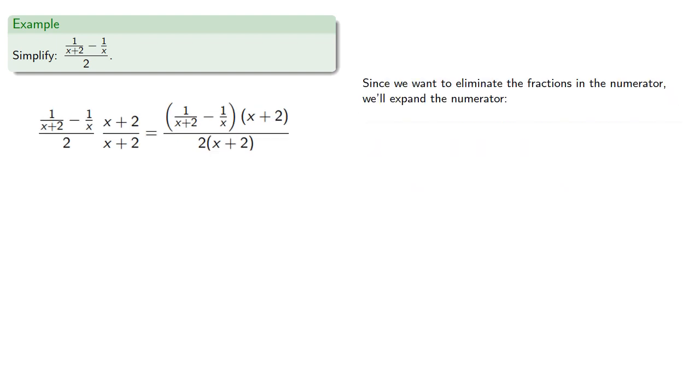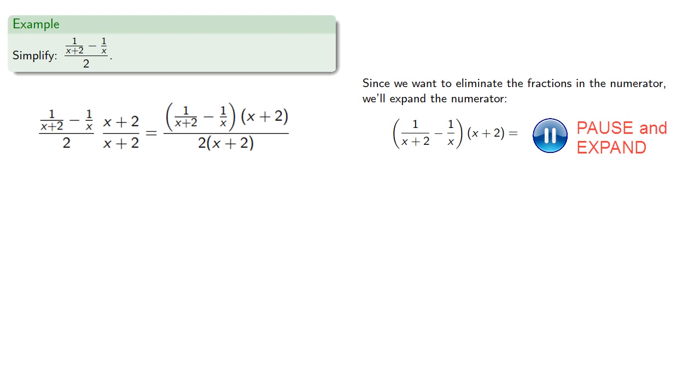Again, since we want to eliminate the fractions in the numerator, we'll expand and find...